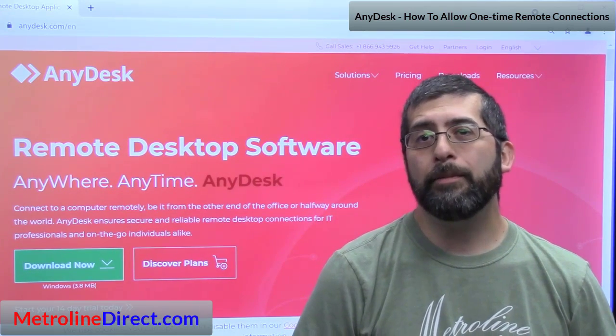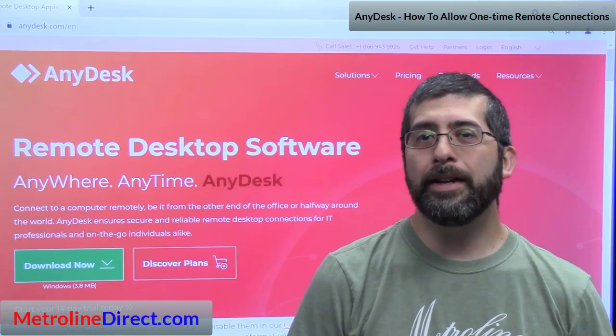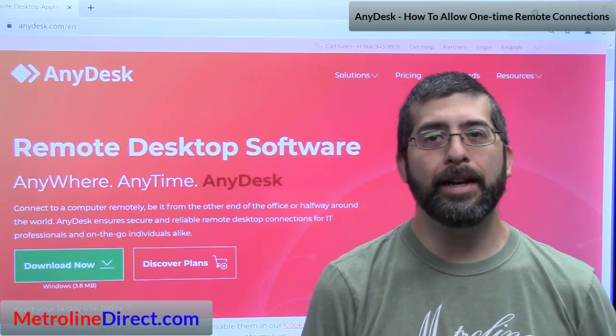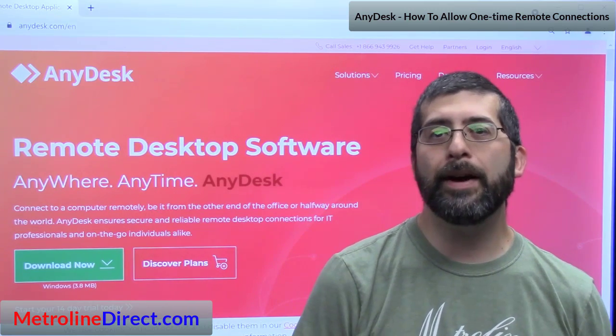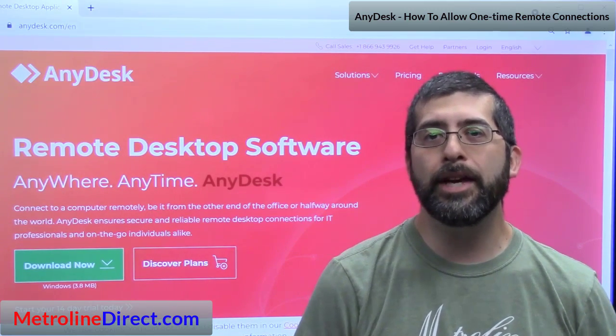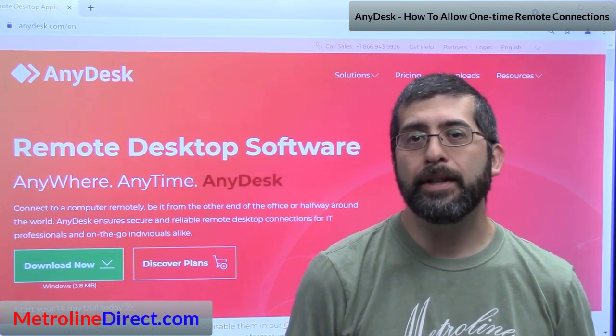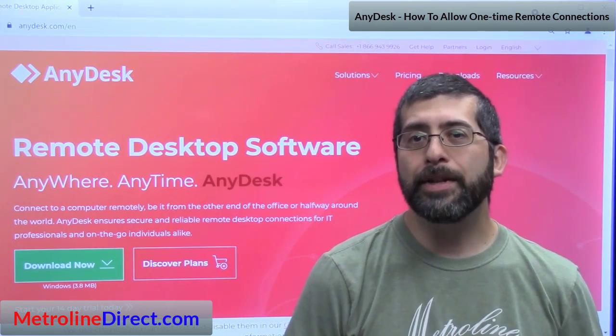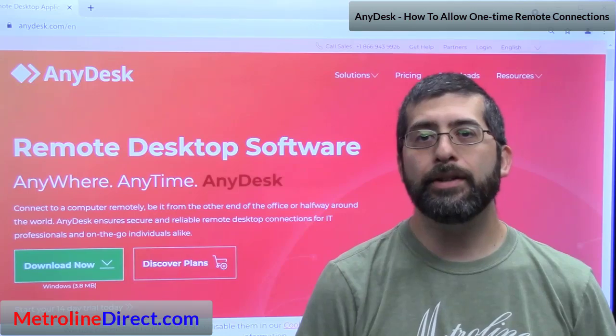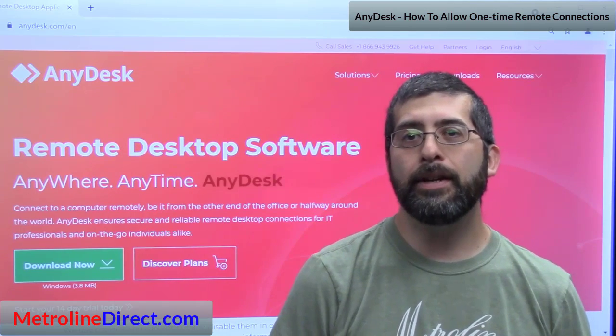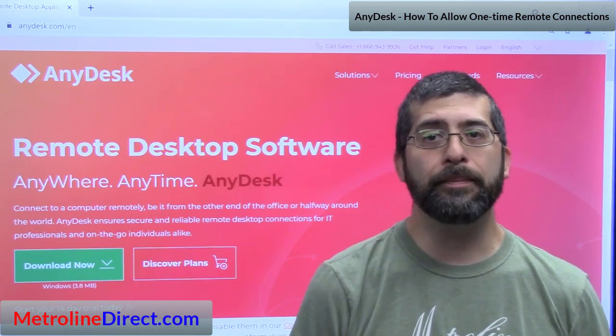Now I wish I didn't have to say this, but AnyDesk is like any remote software - it can be used by hackers to take over your computer. Of course there are safeguards in place, but please make sure you're working with someone you trust and don't accept any connections from someone you're not expecting.